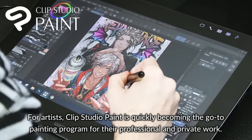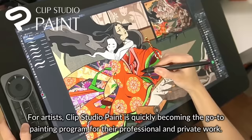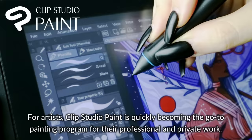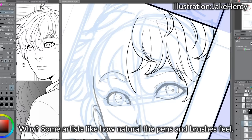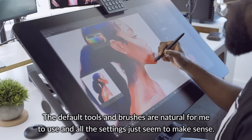For artists, Clip Studio Paint is quickly becoming the go-to painting program for their professional and private work. Some artists like how natural the pens and brushes feel. The default tools and brushes are natural for me to use, and all the brush settings just seem to make sense.